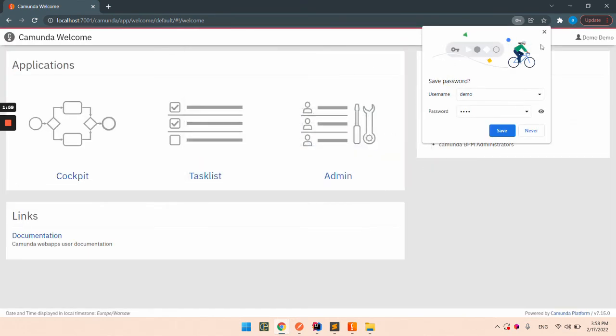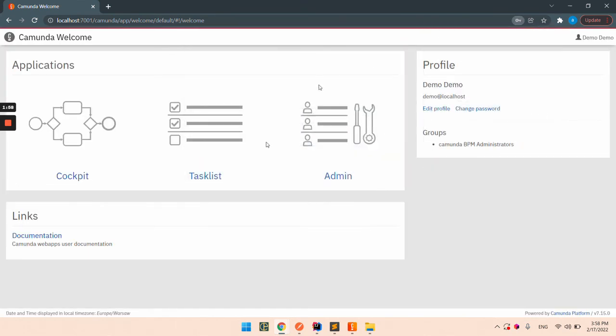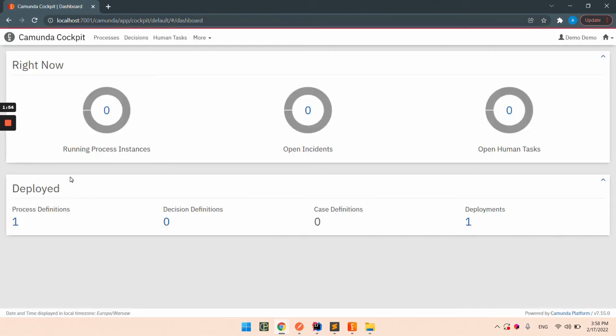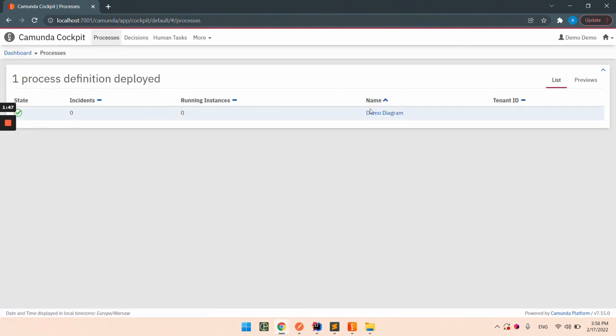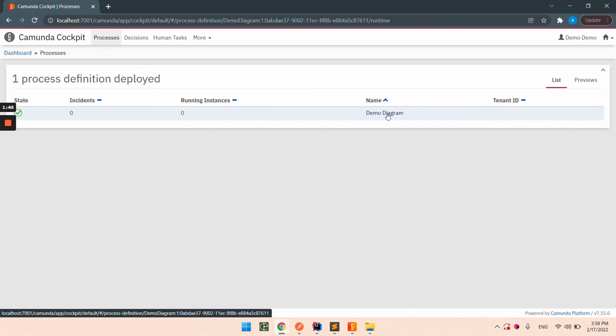And we can open the Camunda cockpit. And we can see our process definition that is deployed, and we also can see in the deployed process definition that our Demo Diagram is here.